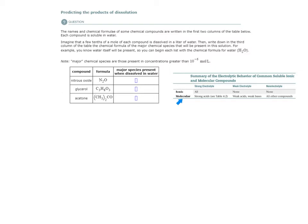On the other hand, molecular compounds, when they dissolve in a solvent, they are not broken apart into the different pieces of the molecule. Now, molecules are separated from each other, but the molecules themselves are not broken apart.